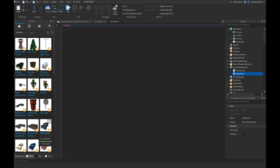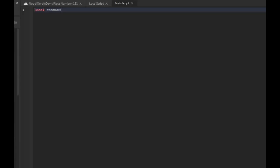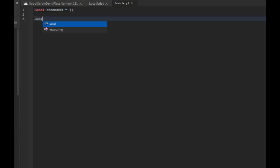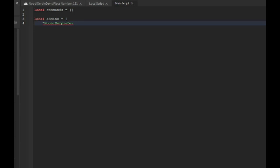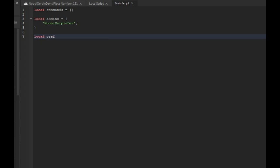So you want to type local commands equals the curly bracket, local admins equals and then your Roblox username. Then you want to type local prefix equals to your prefix. I'm gonna do exclamation mark.